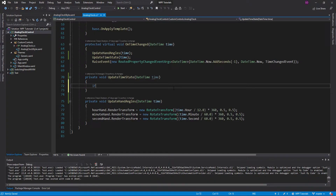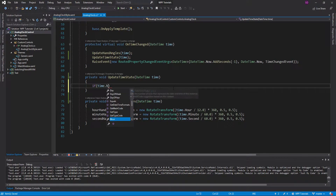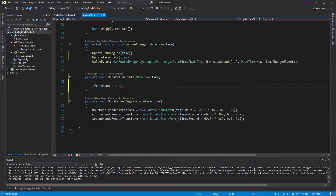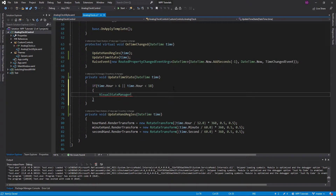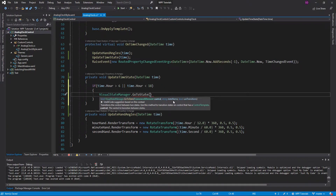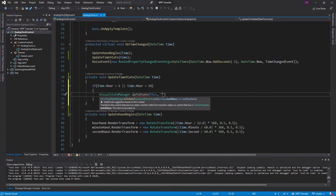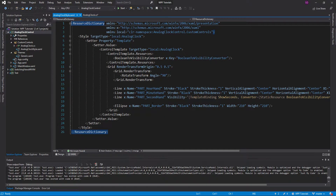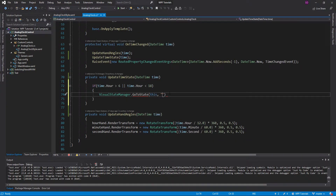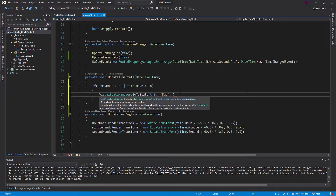It's very simple in this code-behind of the control to switch visual states. We're going to check the time — specifically the hour. If it's greater than 6 a.m. or the time is less than 6 p.m. (that's 18 in military time), then we're going to use our VisualStateManager. Every control has this built in. We call GoToState, which takes a framework element (just this control), the state name — we're going to call it 'day' — and use transitions set to false.